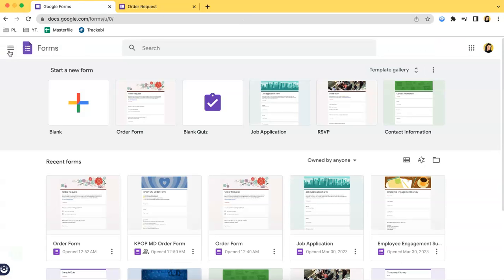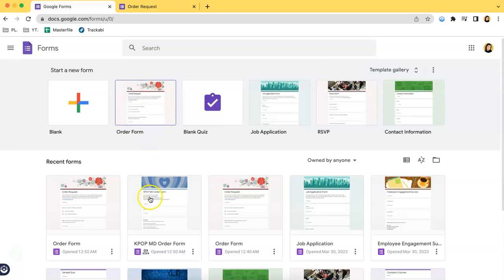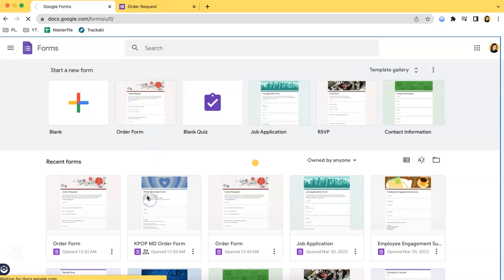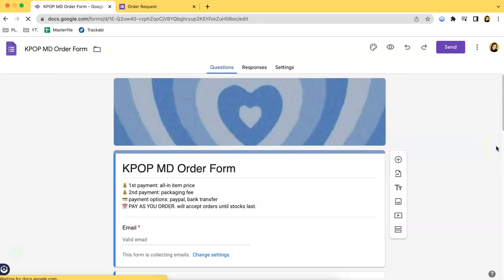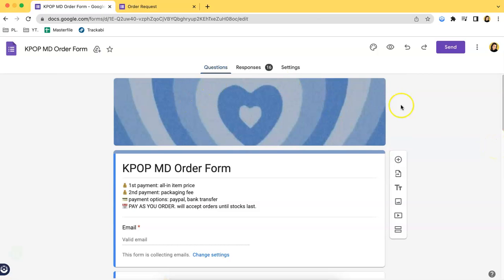And another part of this video is I will show you guys an actual order form. So here it is—here is an example of a K-pop merchandise order form.